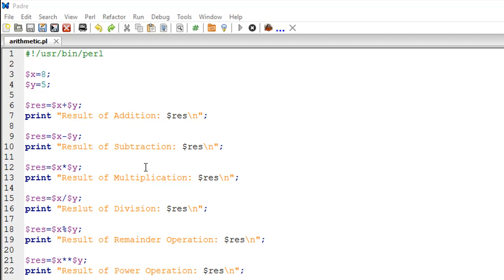Hello guys, welcome to my channel. This is the 35th tutorial in this course. In this tutorial, we'll be talking about arithmetic operators in Perl. To demonstrate the arithmetic operators, I have created a script.